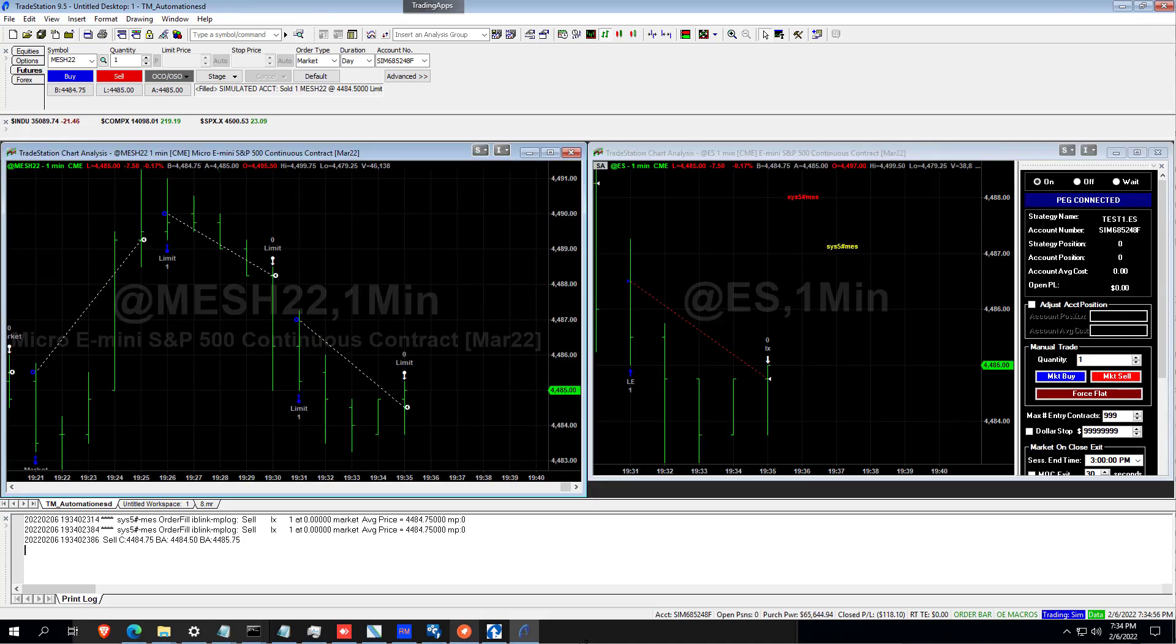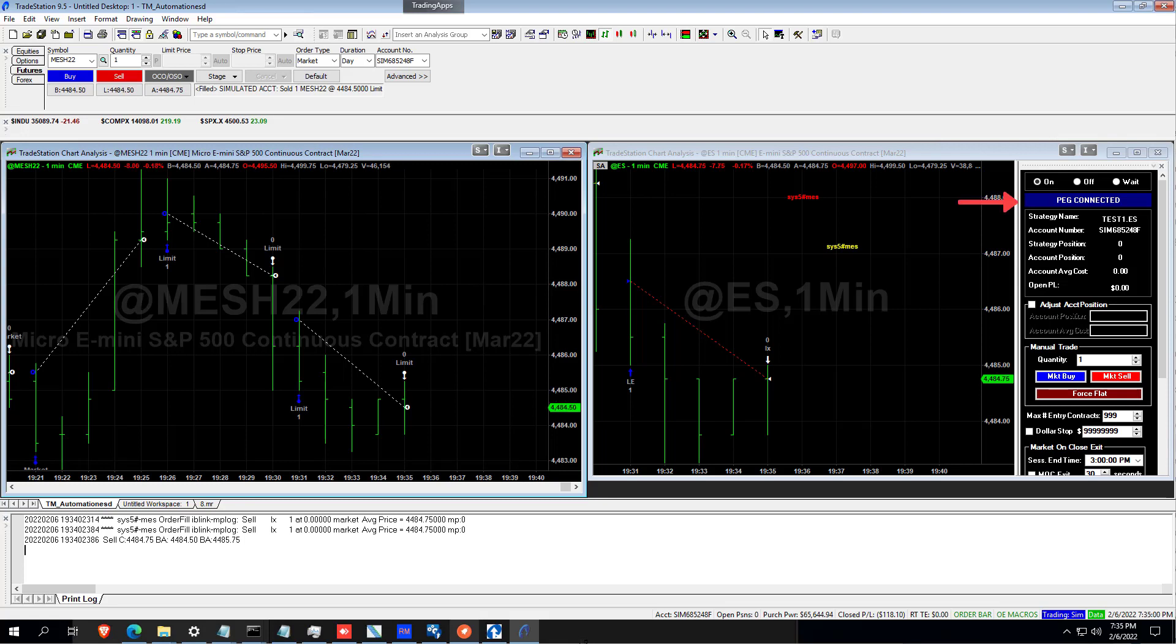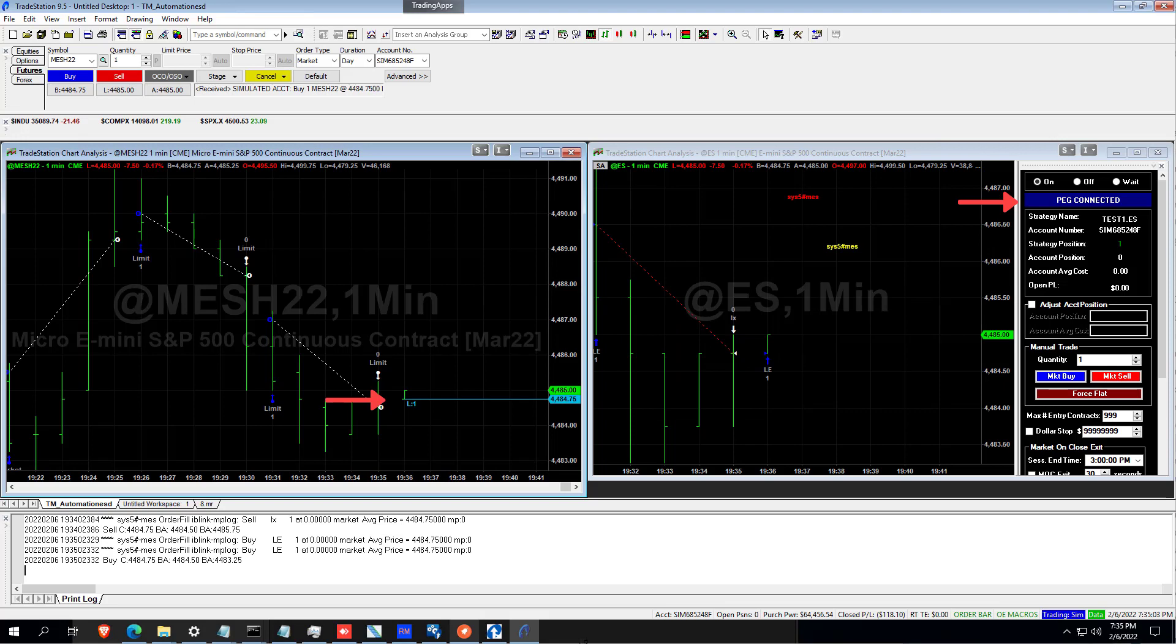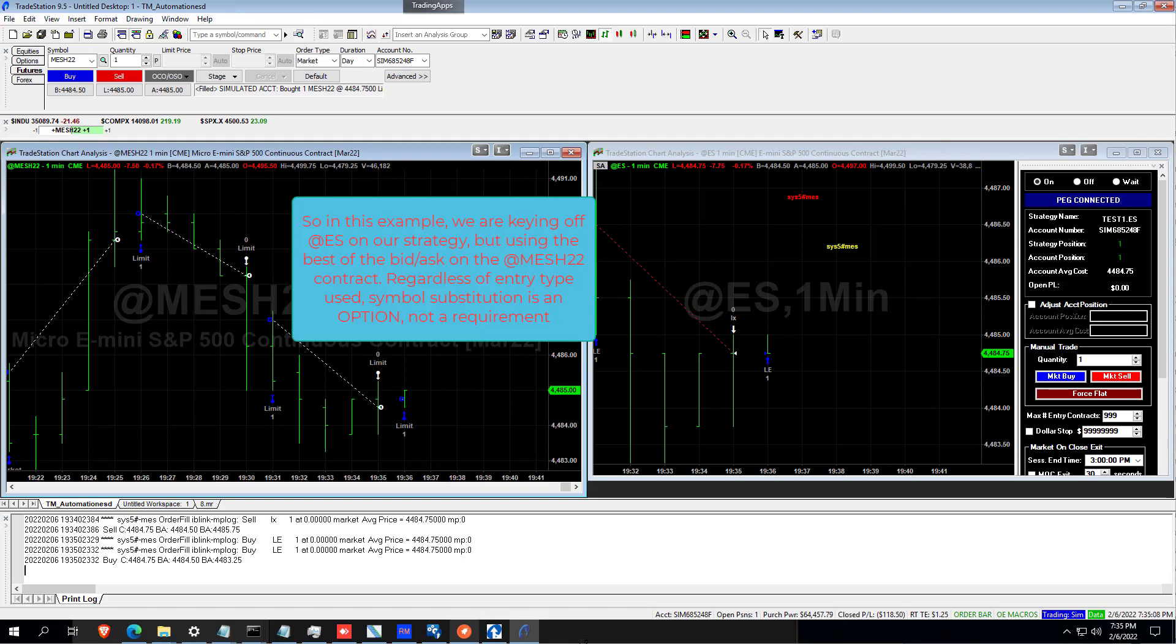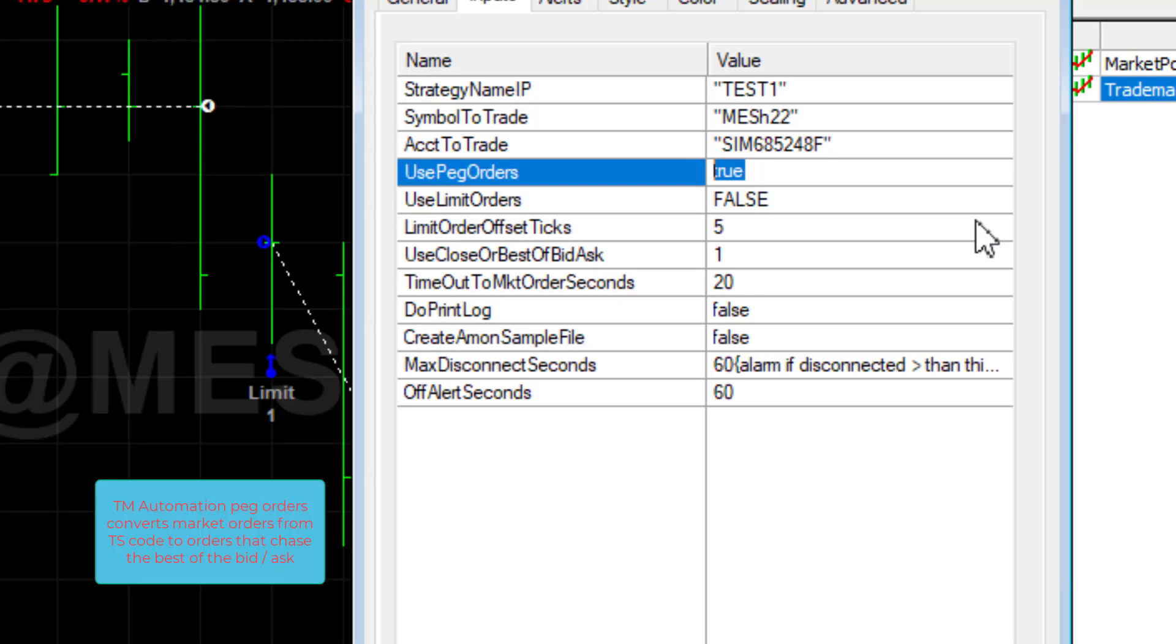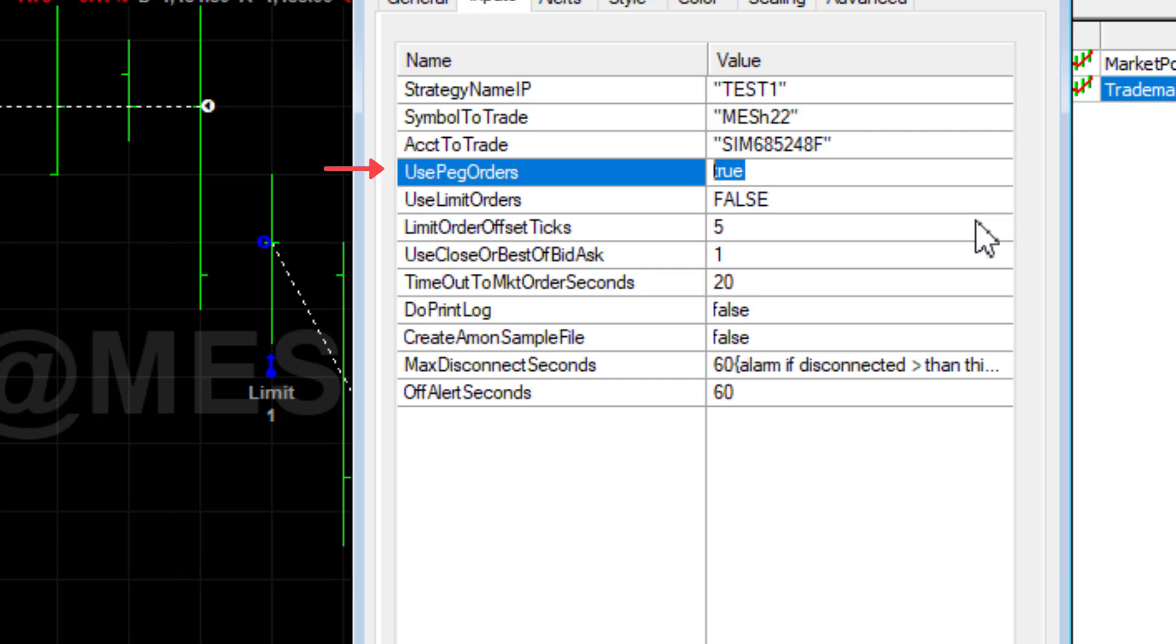Another optional entry type is PEG orders. We chase the best of the bid ask spread to avoid paying the spread. This example is done by keying off the big ES contract, but you'll see the active orders when the actual contract traded is on the screen. To use PEG orders, you simply set use PEG orders to true. And there's a timeout to market, which the default is 20 seconds, which means if chasing the best of the bid ask hasn't filled within 20 seconds, we will then go to market.